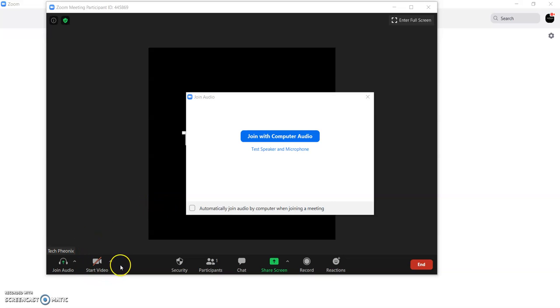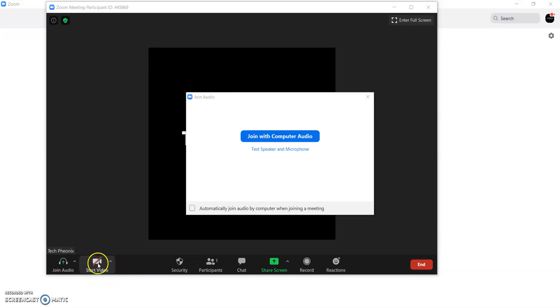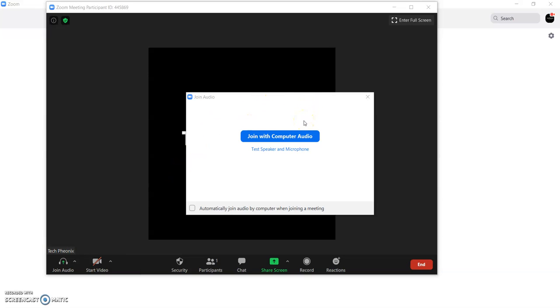So if you want that your video should appear so you can open this otherwise you can mute it. Start window option. Then it is asking join with computer audio. So right now I have not connected any speaker or microphone. So I am going to join this with the computer audio.